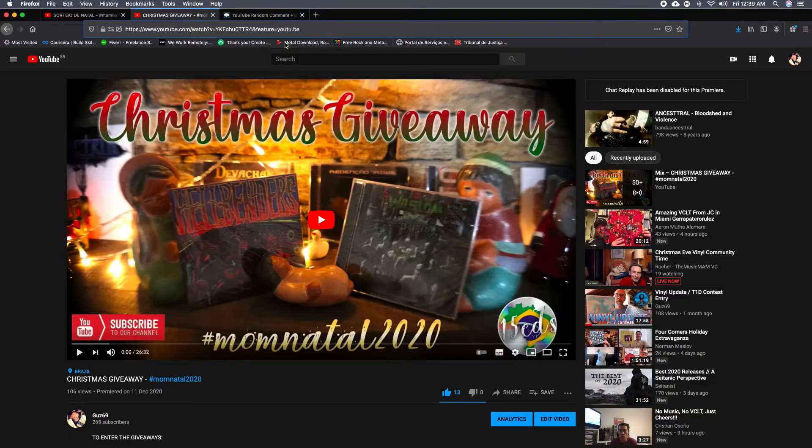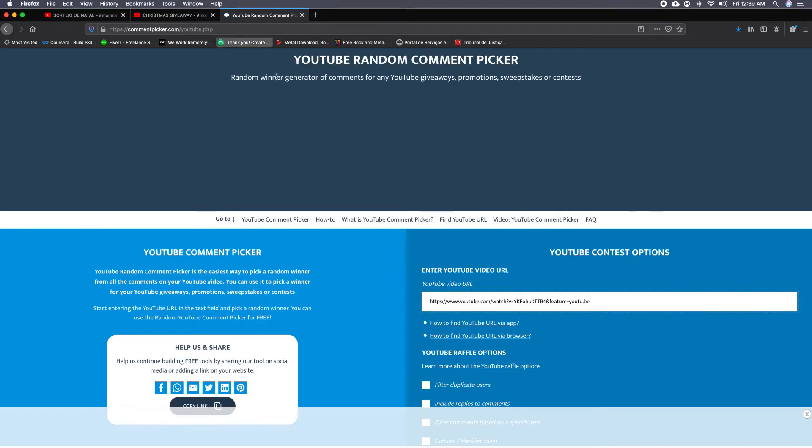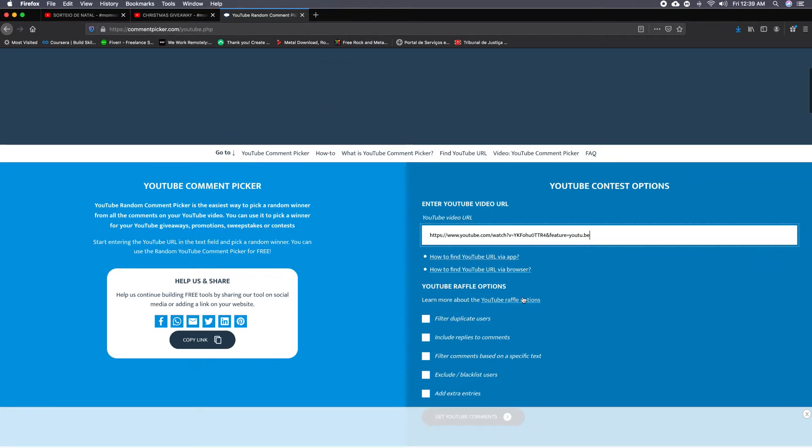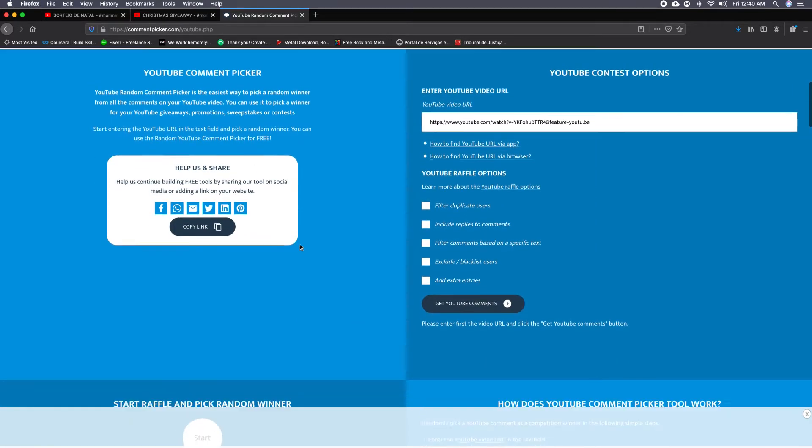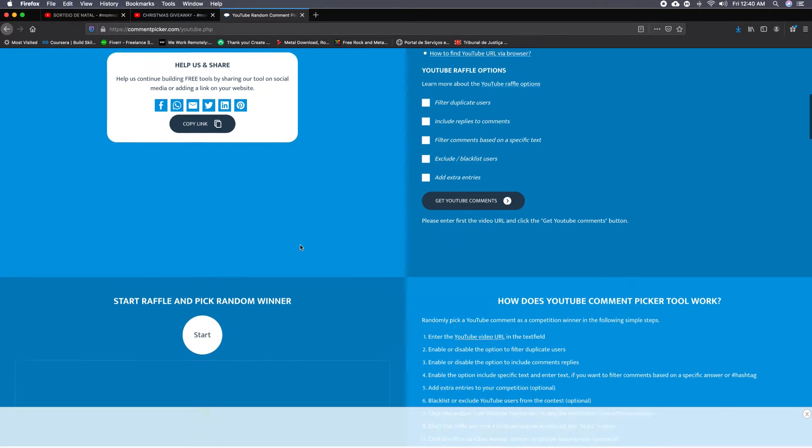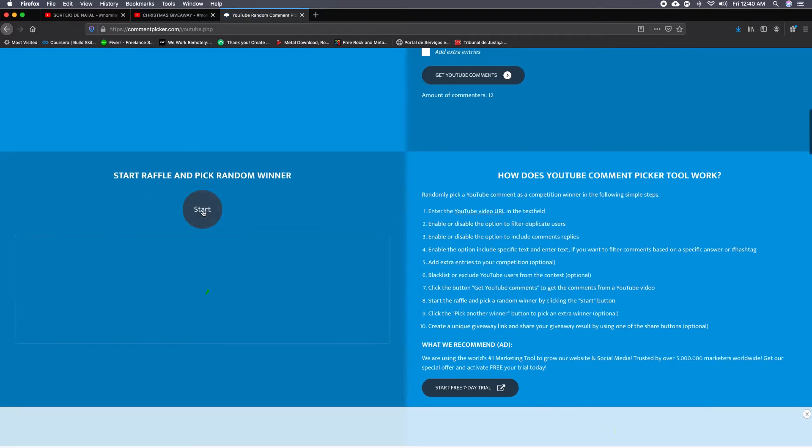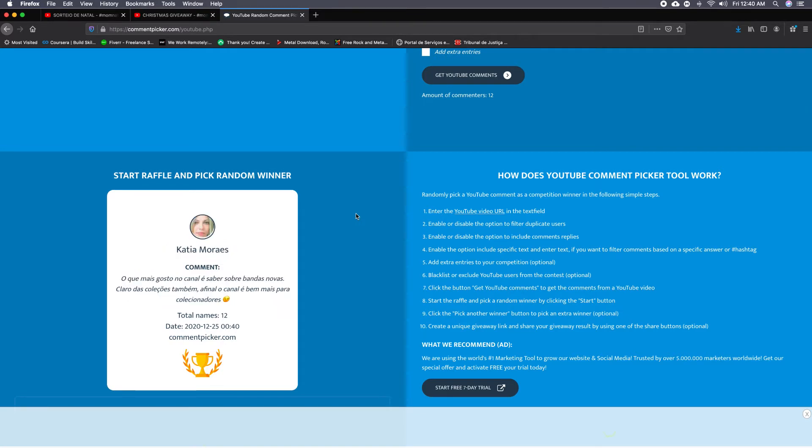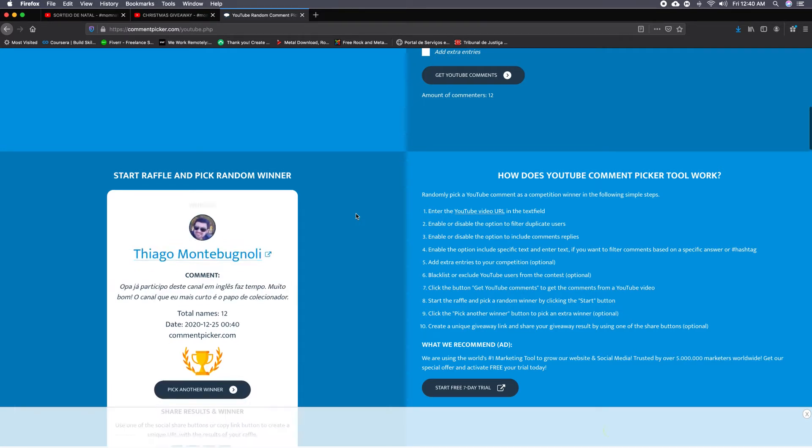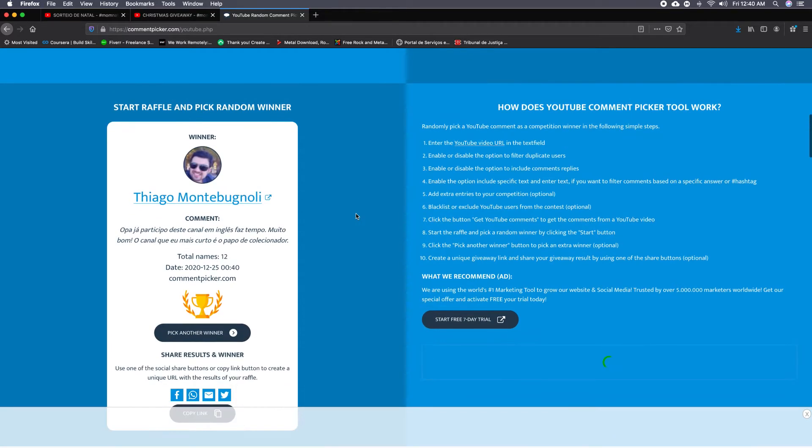I will start with the English video Christmas giveaway, so I pasted the link and then I push to get the comments, and then I raffle through, and this is the winner: Thiago Montebuniole.